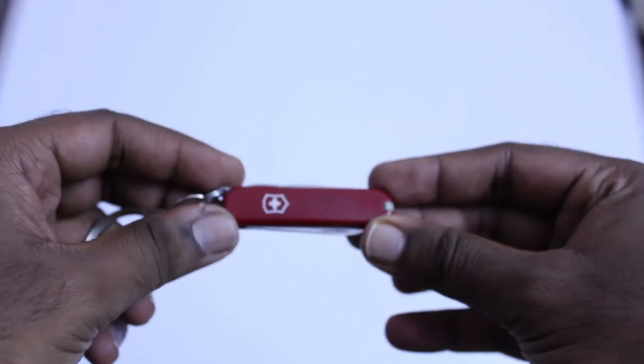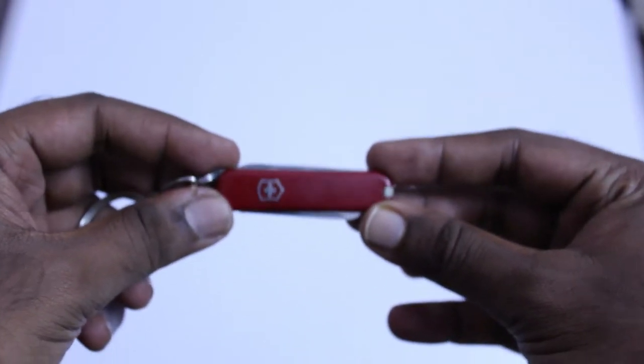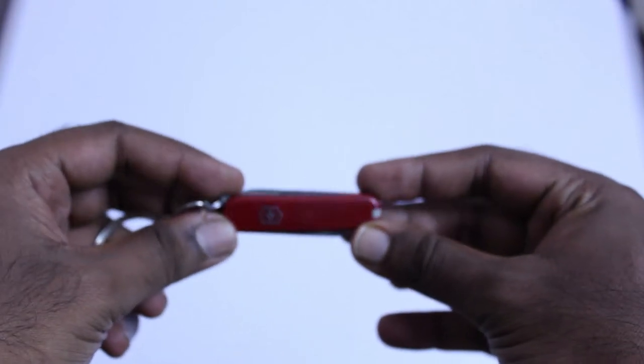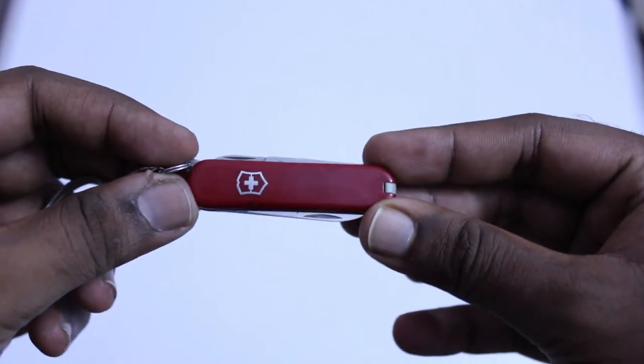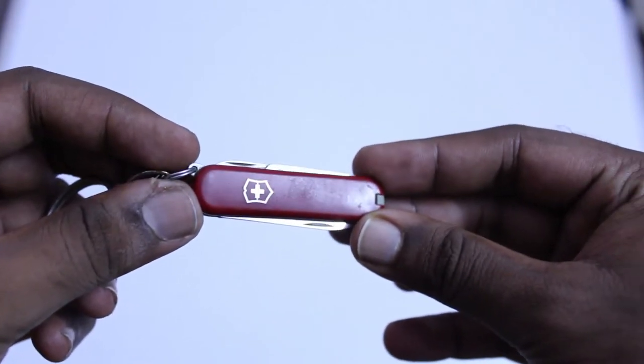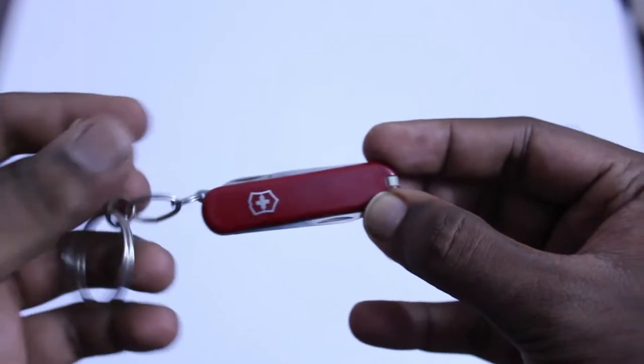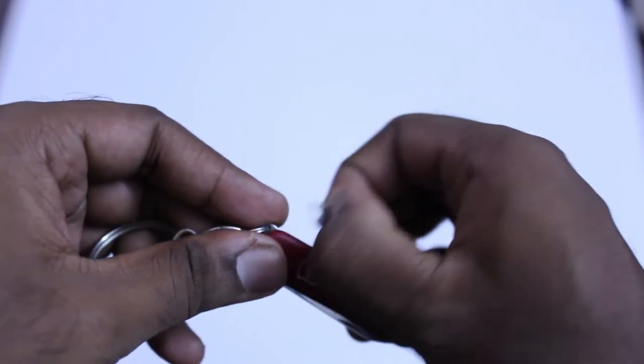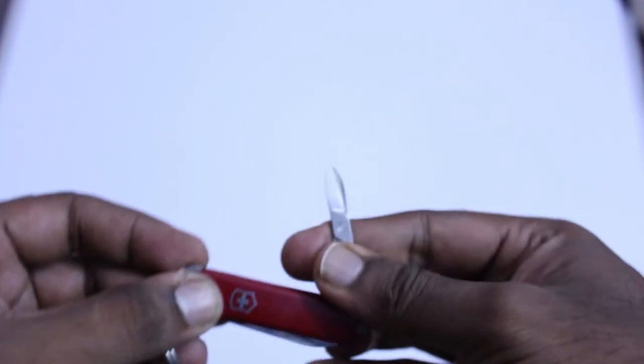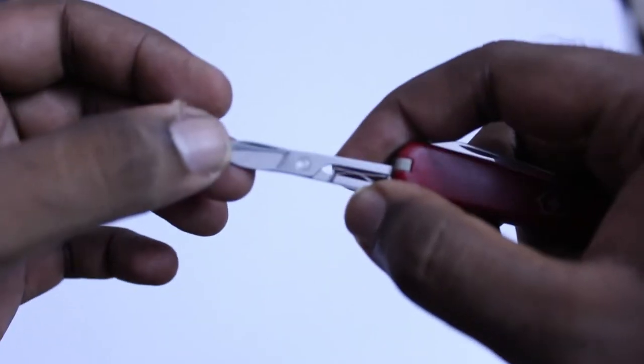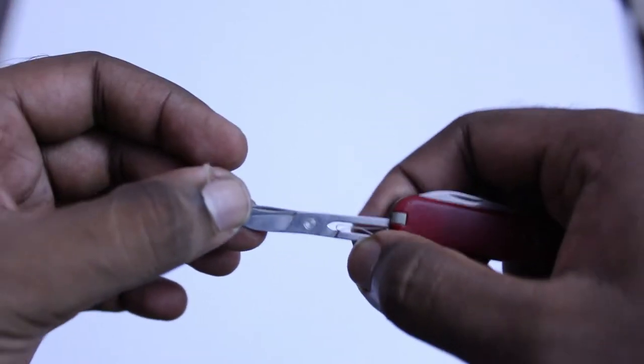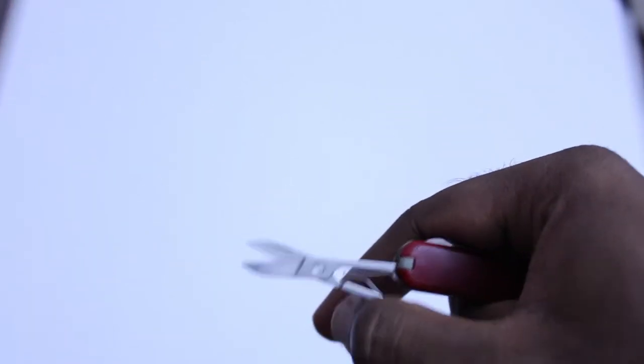For example, this is the original model of the Swiss Army knife. You can clearly see this one is a very original model. See, it has a basic scissor over here.